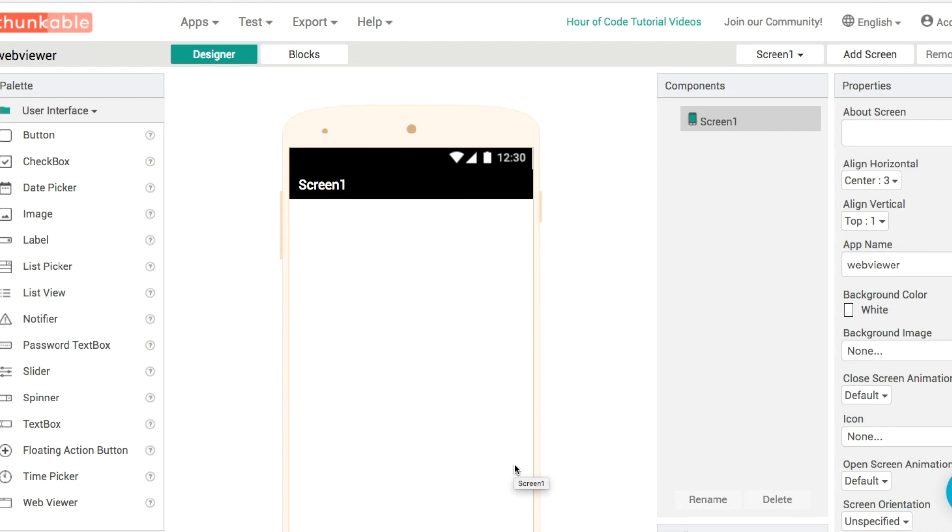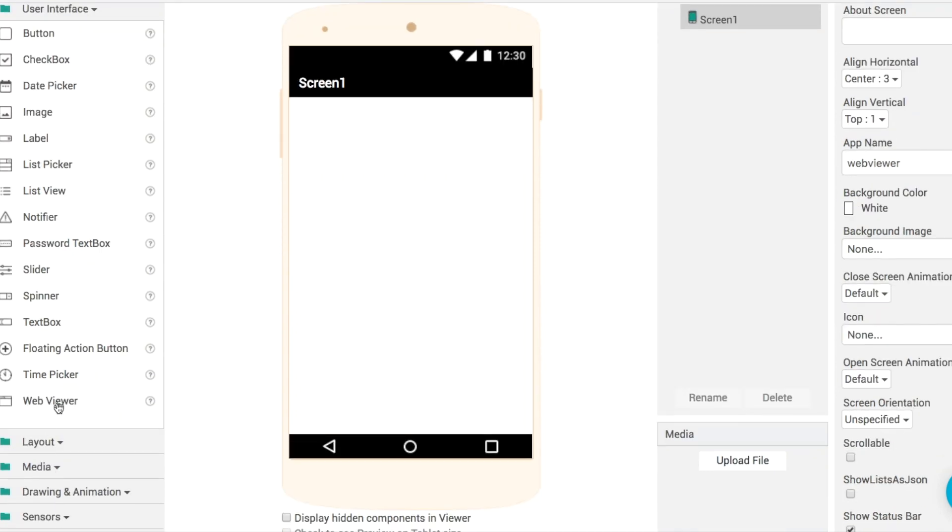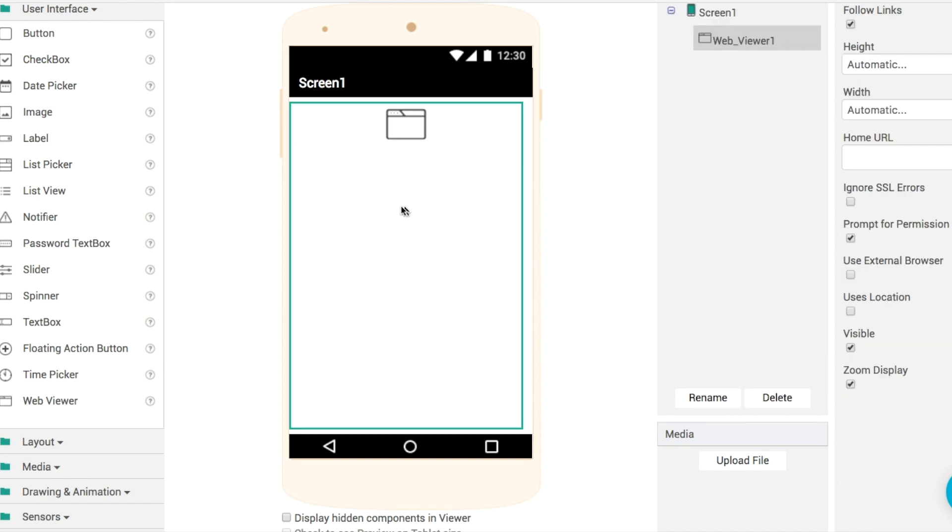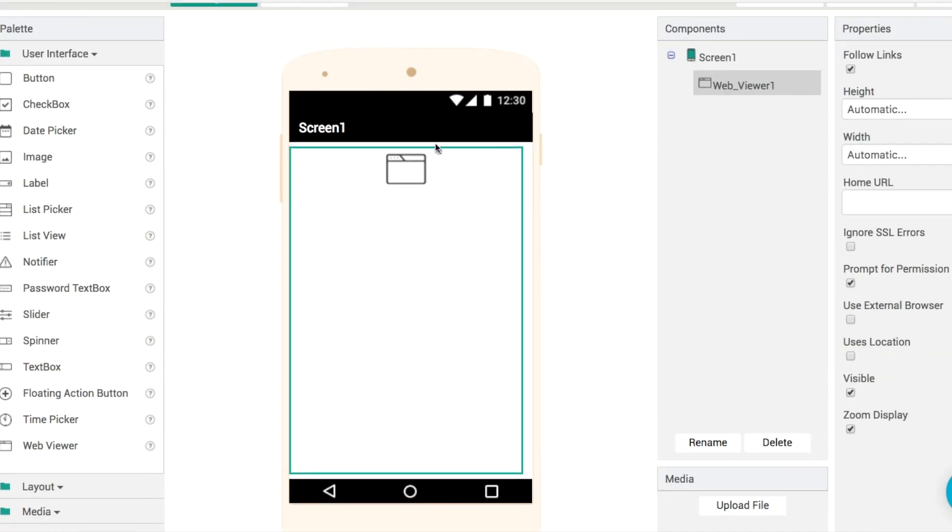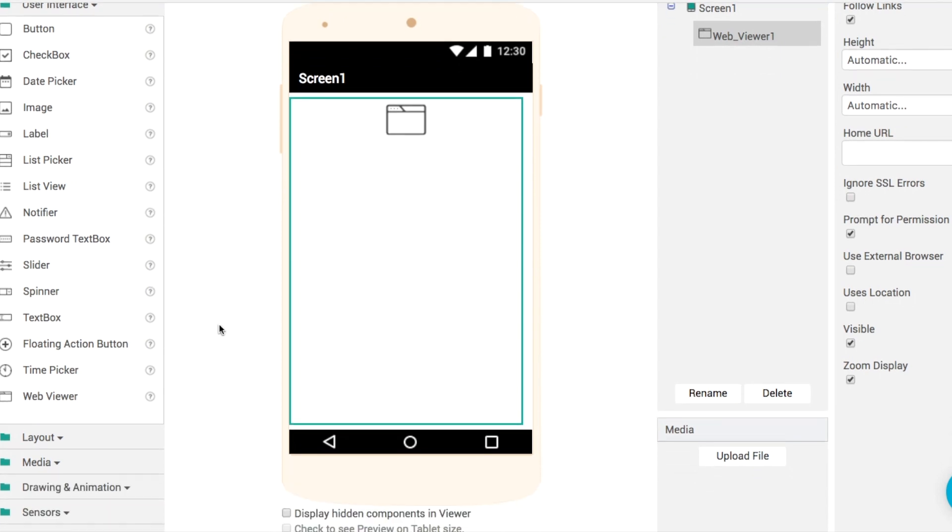So let's jump right into it by adding in the WebViewer to our app like this. You'll see that it takes up the full size of the screen by that green box around the outline there and what we're going to do is underneath this screen then we're going to put in a little navigation bar browser bar I suppose.